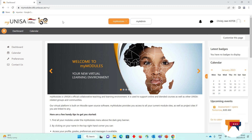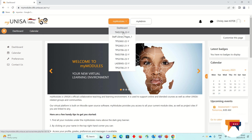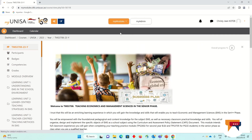Good morning. Welcome to your Unisa virtual campus. Our virtual campus aims to create a space where students and lecturers can get together and learn collaboratively from one another. Once you have logged onto your MyUnisa or MyModules virtual campus, please navigate to your TMS 3708-2023 classroom. This is our classroom for the module Teaching Economic and Management Sciences in the Senior Phase.